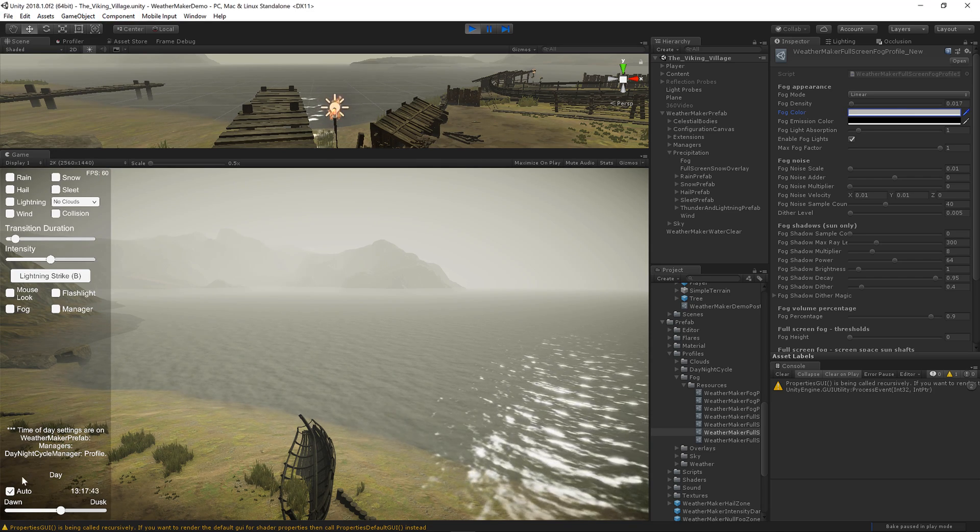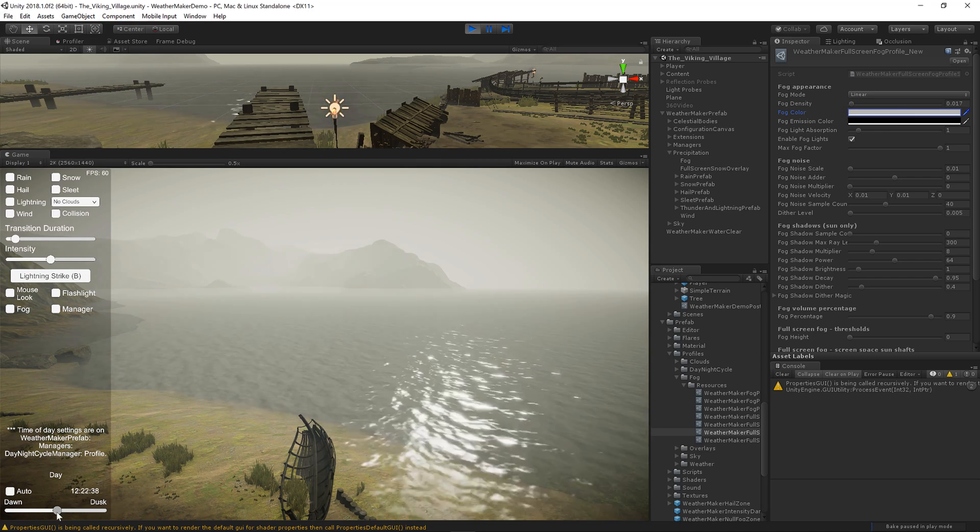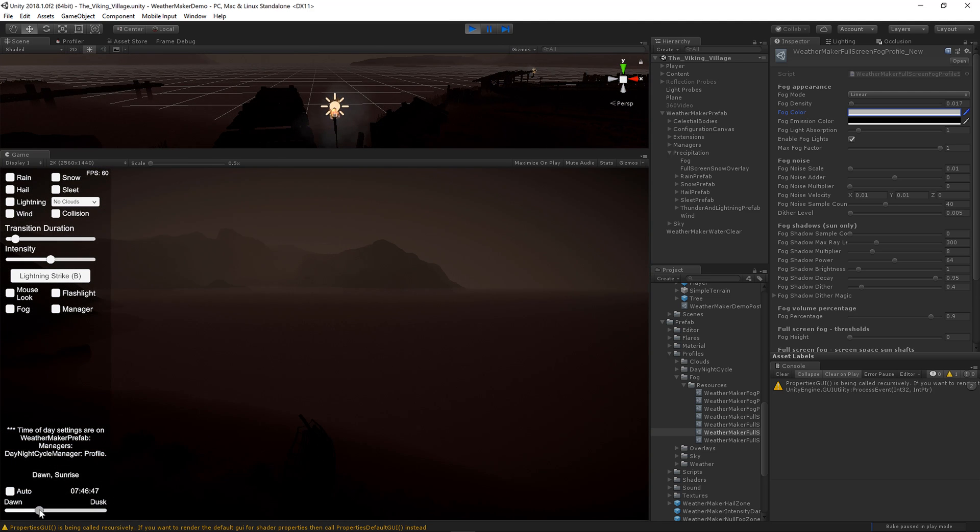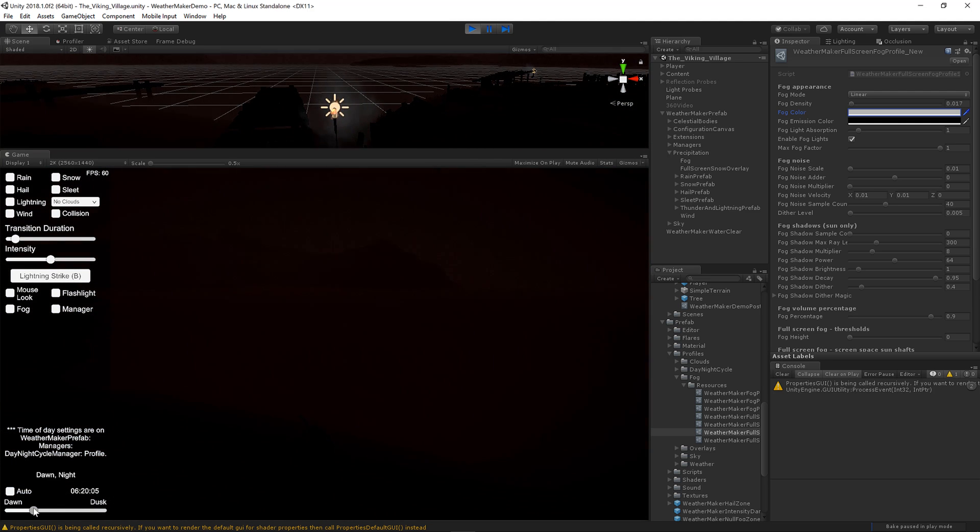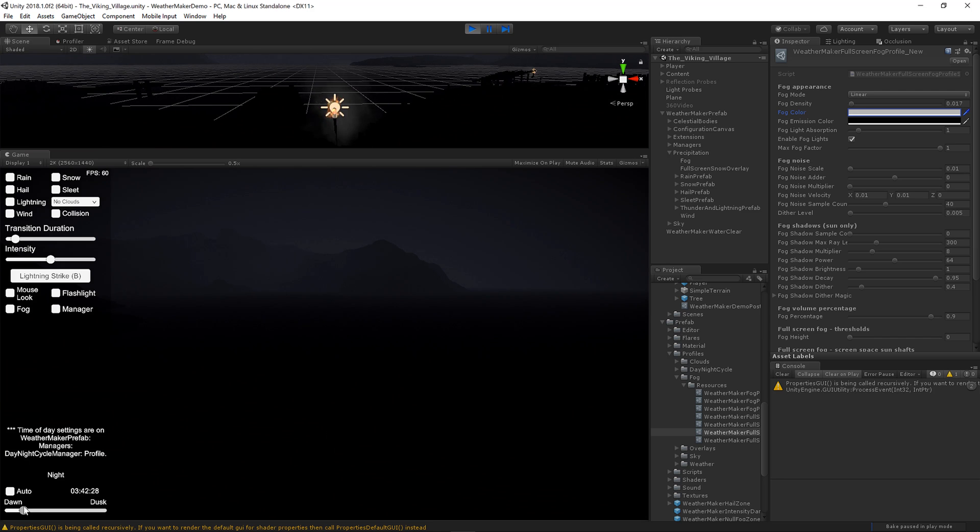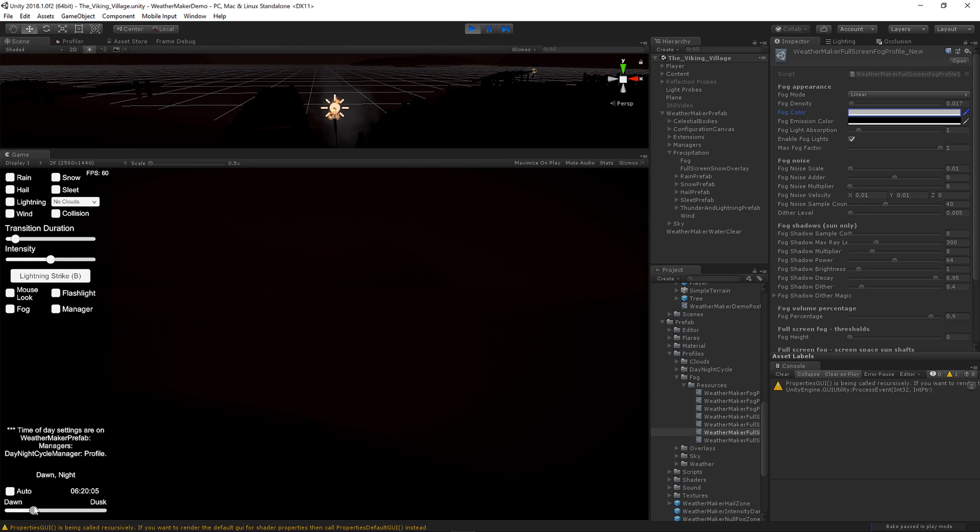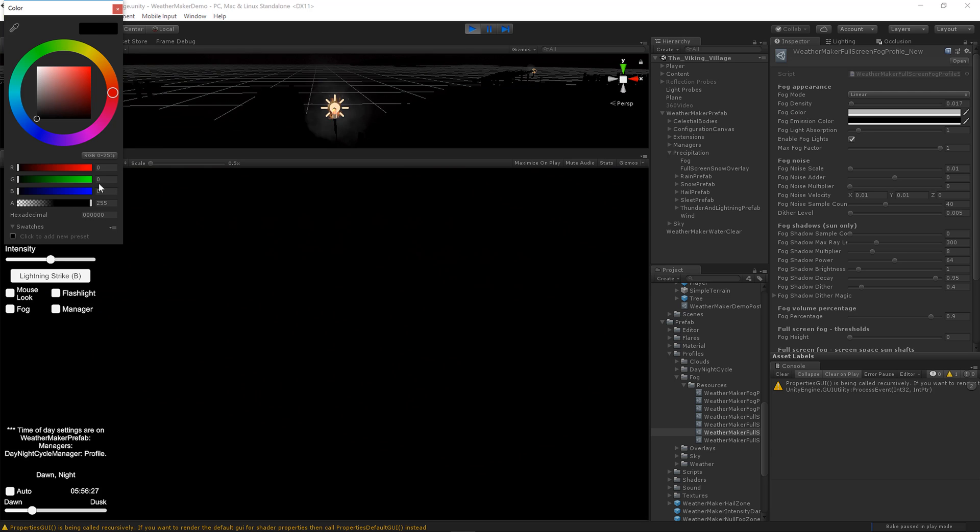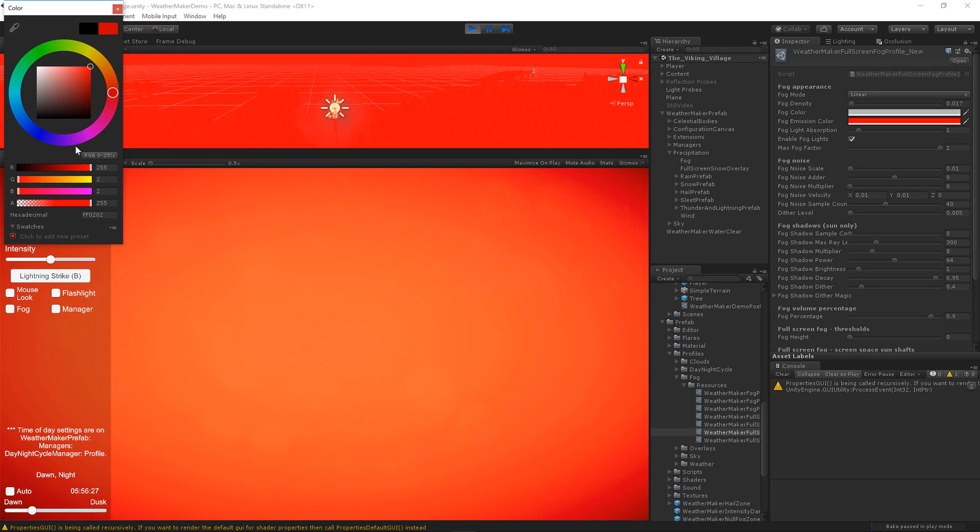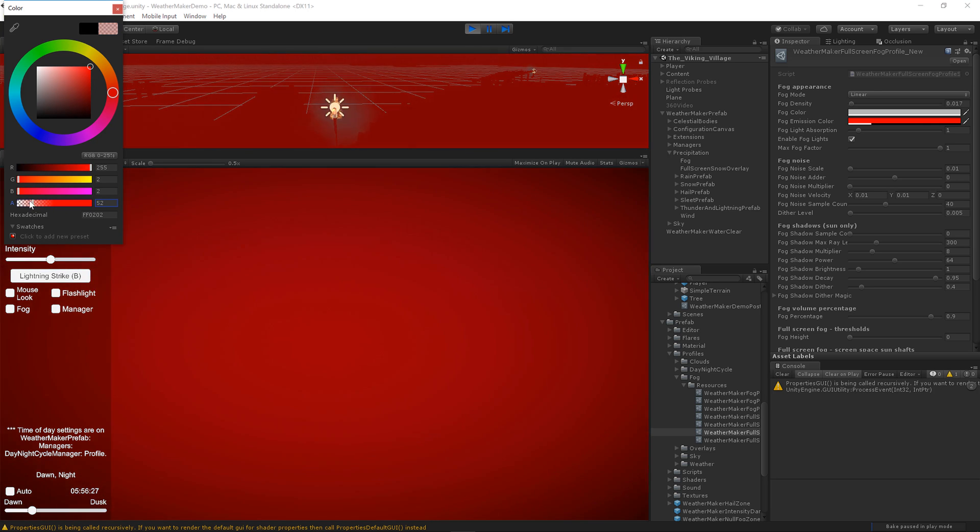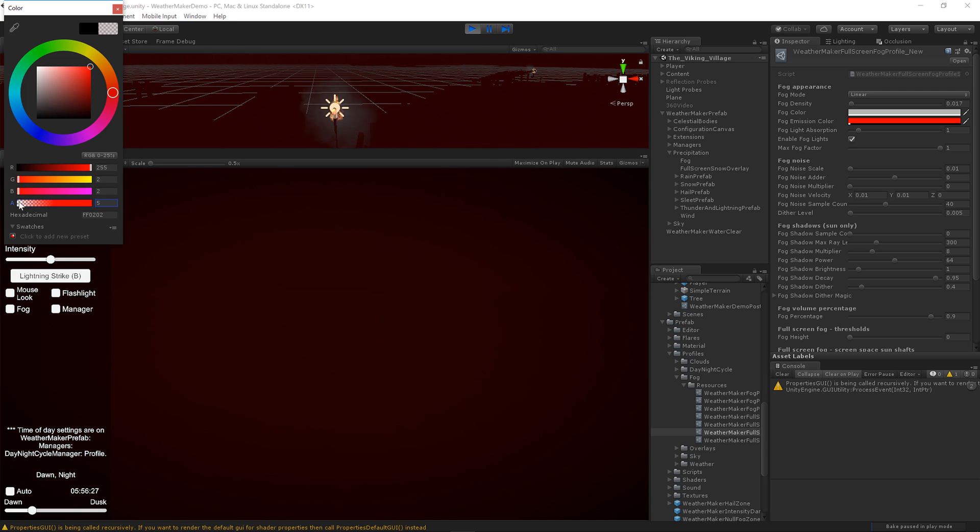The fog emission color is also interesting because it will emit the color even at night. So as the scene goes to night, the fog becomes less and less visible. We have a little bit of moonlight here, but here almost no light. So in order to deal with that, you can create an emission color, lower that alpha value to reduce the emission color as well.